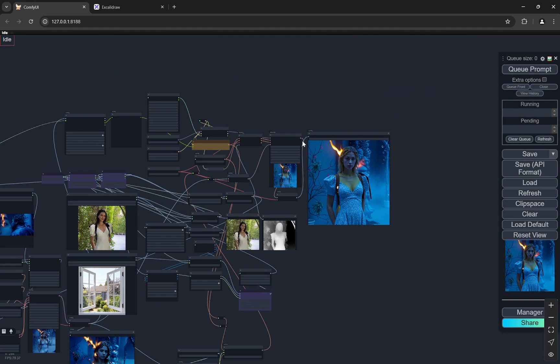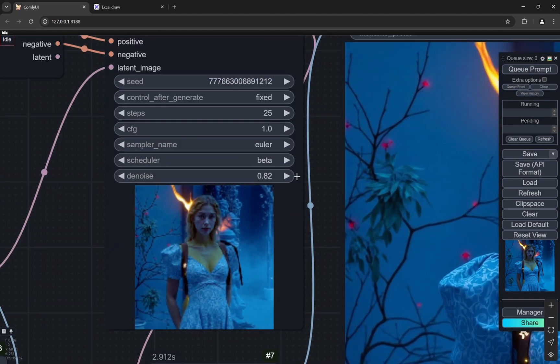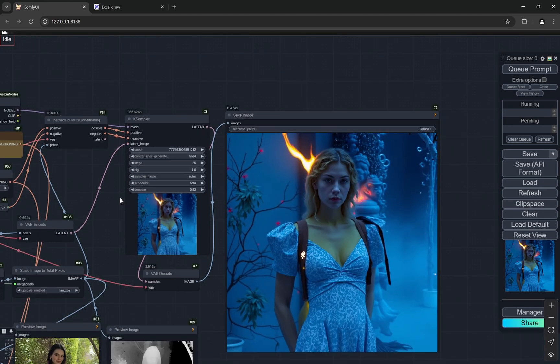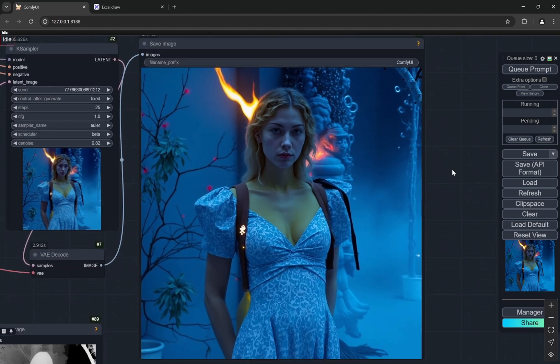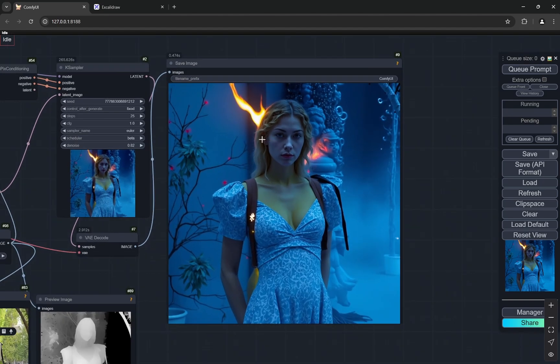Now when I already have this particular depth map, I am again taking this image. And rather than creating a completely blank latent of denoising everything, I am denoising 0.82. And this is something you may need to vary depending on what kind of image you have. So I have this particular image, you can see the fire is from her head but it is not completely integrated.